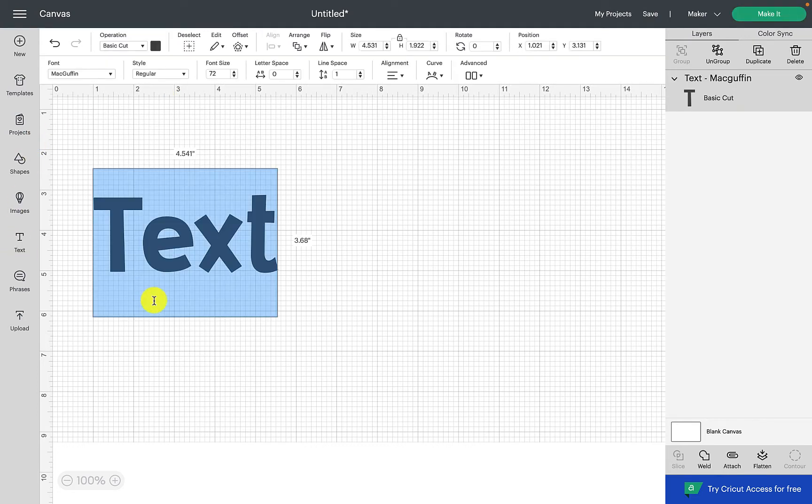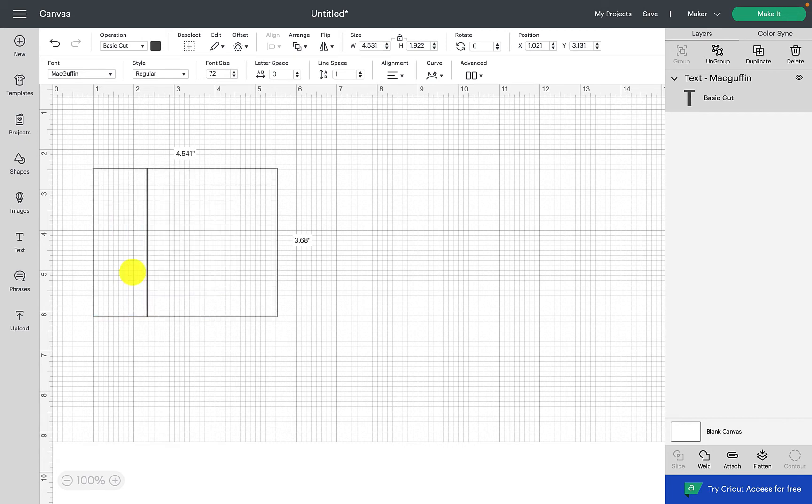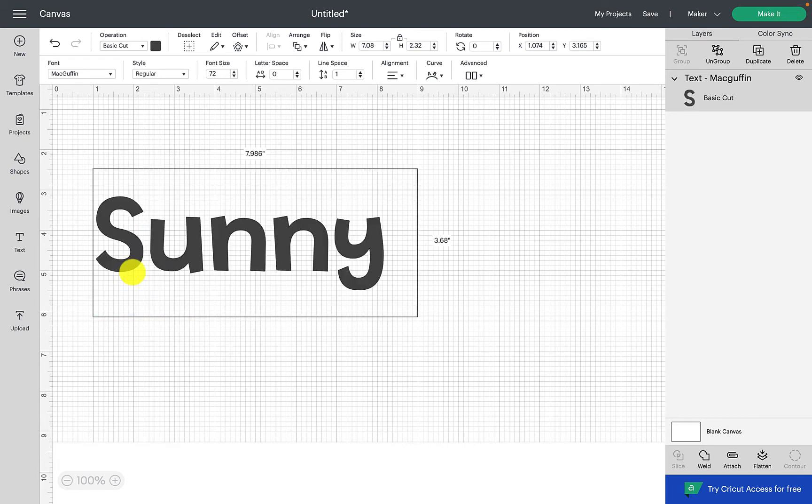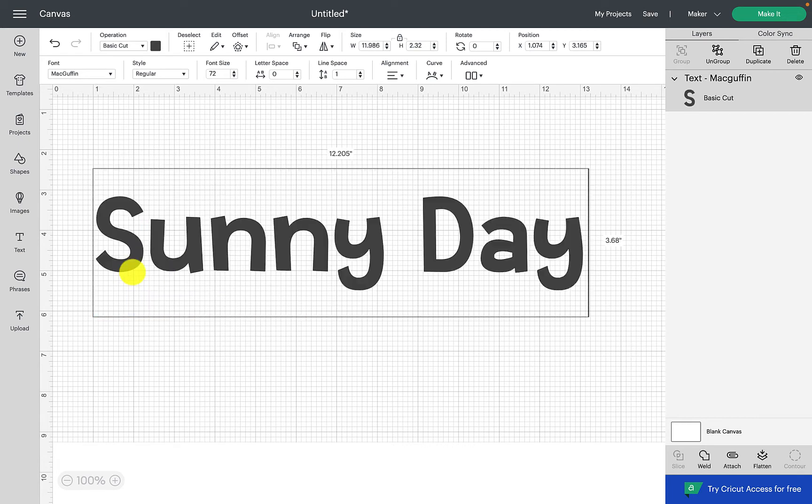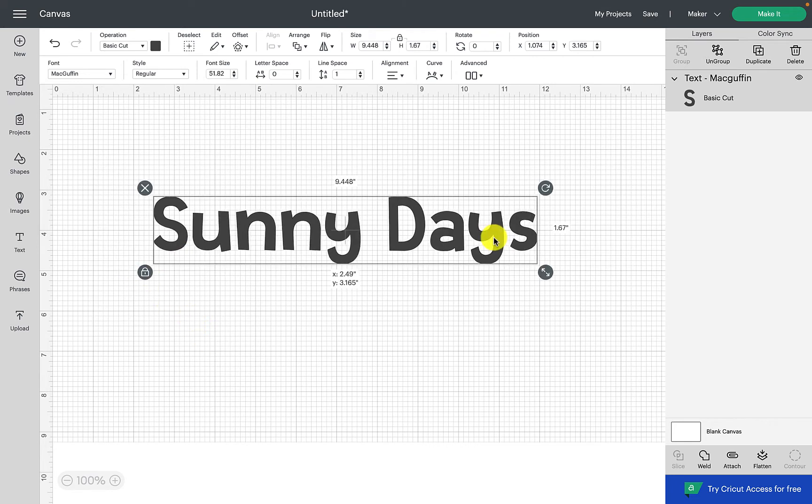So for this example, I'm just going to type in sunny days. Like so, now we've got our text and it's got a box around it and we've selected it.